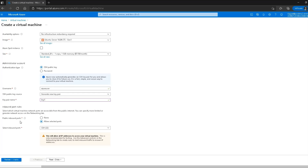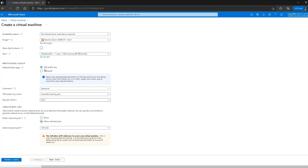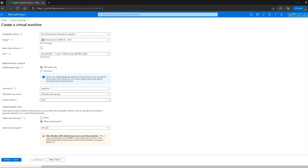I'll name the key pair 'key one'. The next option is about ports — the public inbound ports. I'll leave SSH port 22 open because I'm using the SSH protocol to connect to this virtual machine, and SSH works on port number 22. If this port is not open I won't be able to connect. Next I go to the disk section.